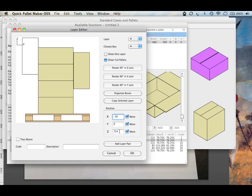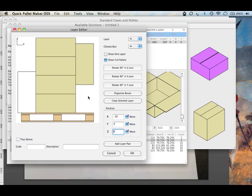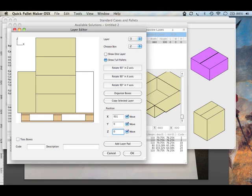The z value here, instead of being 714, we're going to put 0. Z value here, 0. And we got the palette we want.